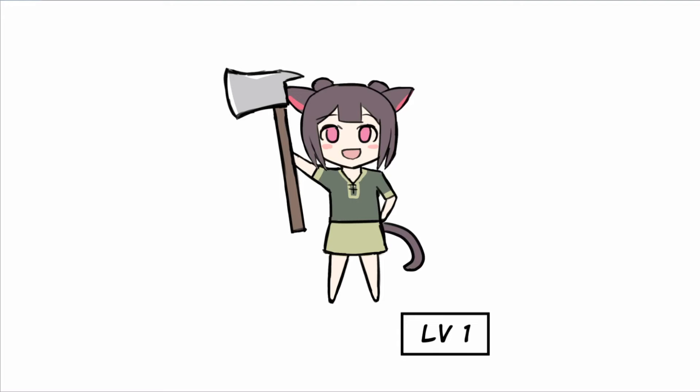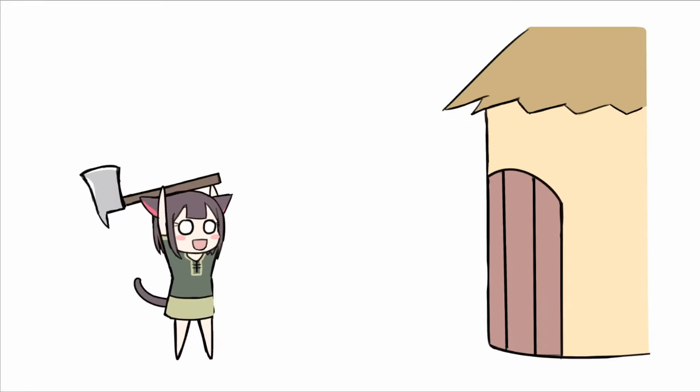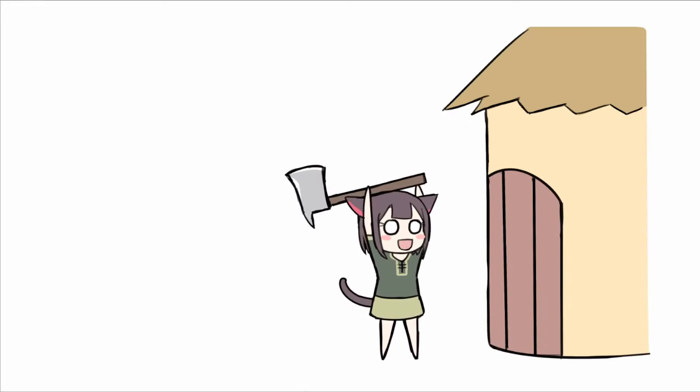So you know how in games you start off with this really weak level 1 character but as you progress and beat more and more enemies, you level up and get stronger?